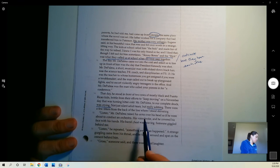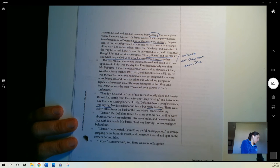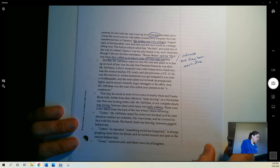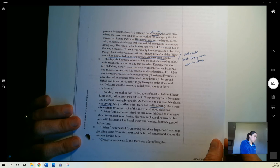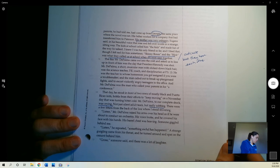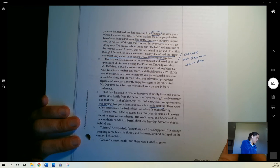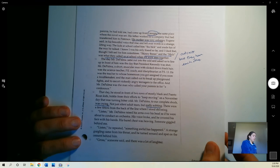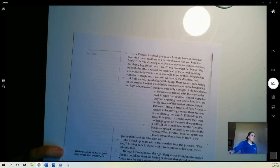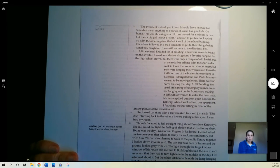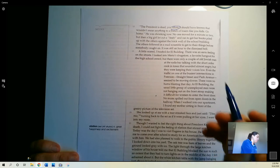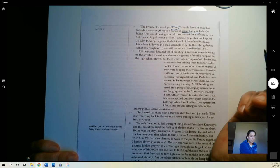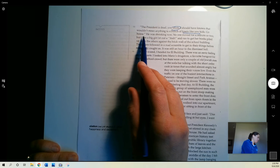There were a few titters from the back of the line where I stood shivering. Listen, Mr. DePalma raised his arms over his head as if he were about to conduct an orchestra. His voice broke, and he covered his face with his hands. His barrel chest was heaving. Someone giggled behind me. Listen, he repeated. Something awful has happened. A strange gurgling came from his throat, and he turned around and spat on the cement behind him. Gross, someone said, and there was a lot of laughter. The president is dead, you idiots. Nice way for a teacher to talk to students. I should have known that wouldn't mean anything to a bunch of losers like you kids. Again, not a very nice way for a teacher to talk to students. Go home.